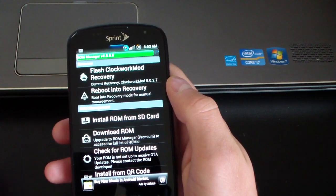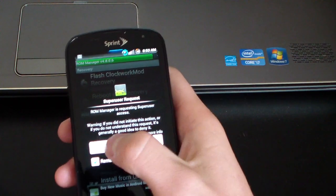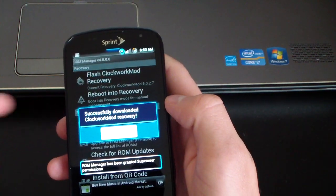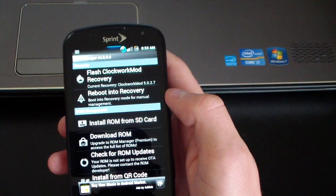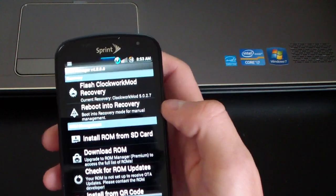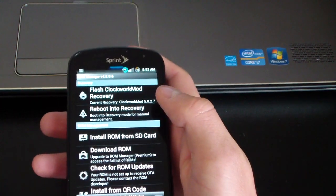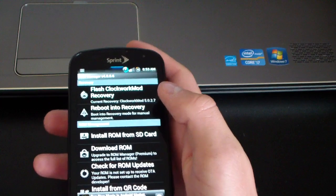And then it should basically just flash it. It's asking for super user access as I see. So successfully downloaded Clockwork Mod recovery. Basically, it's going to be the same obviously since the latest right now is 5.0.2.7.